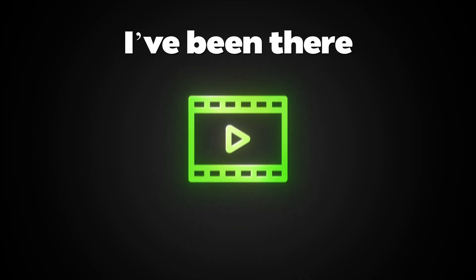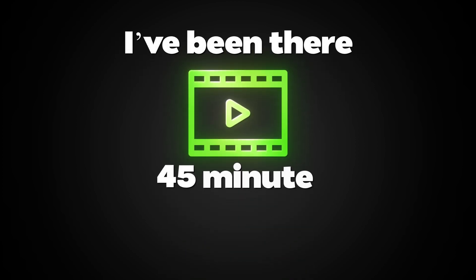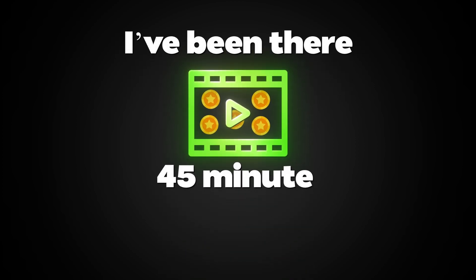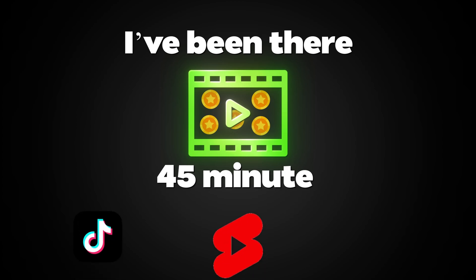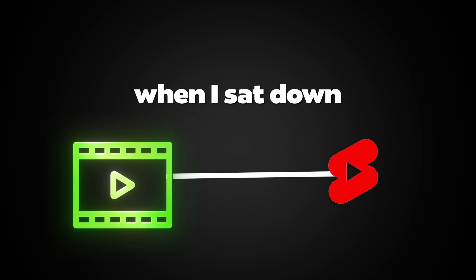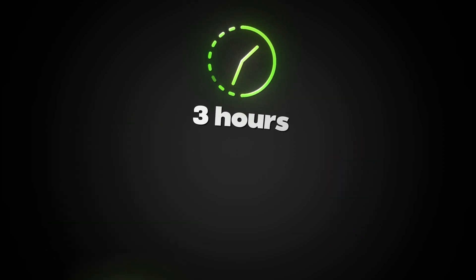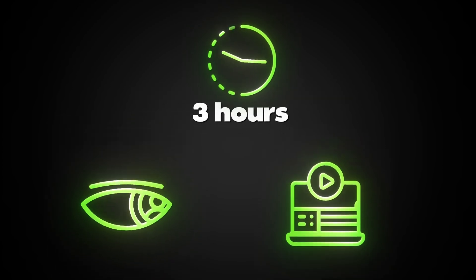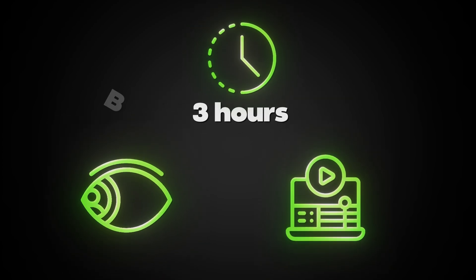I've been there. I had an awesome 45-minute video that I knew had gold moments inside, moments that could go viral on TikTok, YouTube Shorts, or Reels. But when I sat down to turn it into a short clip, I spent three hours watching and editing just one short.